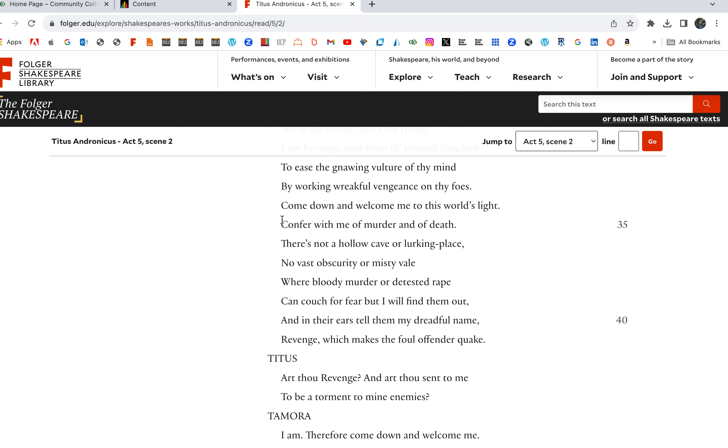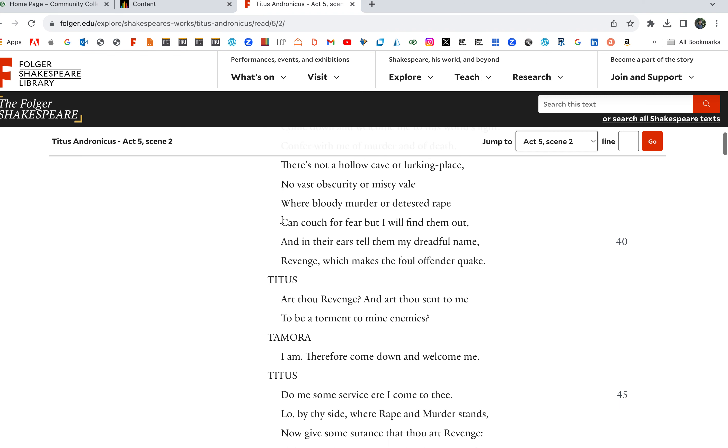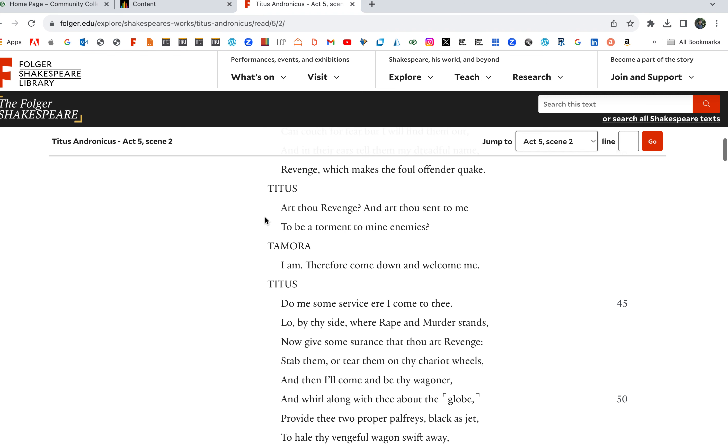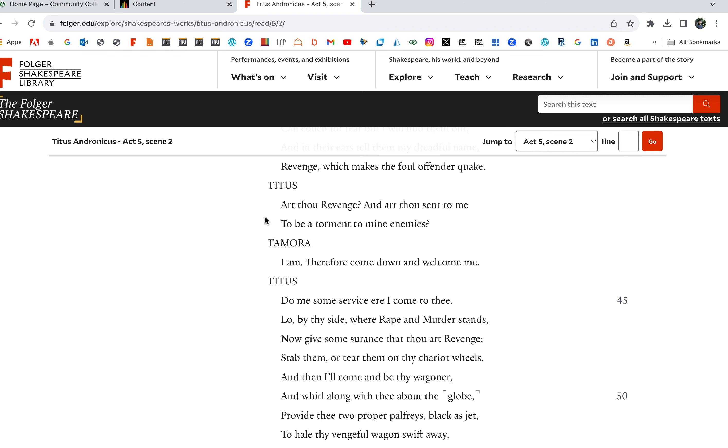There's not a hollow cave or lurking place, no vast obscurity or misty veil where bloody murder or detested rape can couch for fear, but I will find them out. And in their ears tell them my dreadful name, Revenge, which makes the foul offender quake.